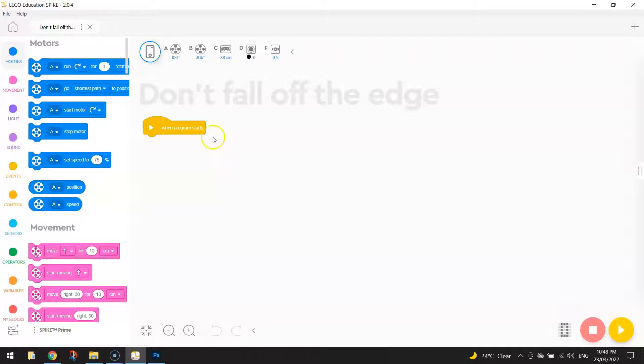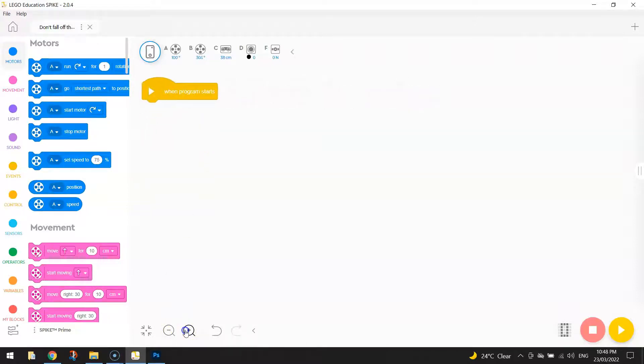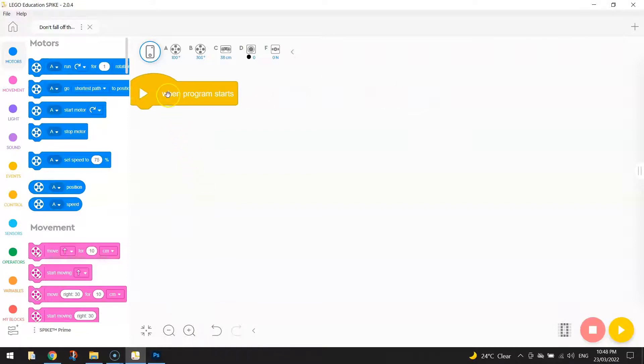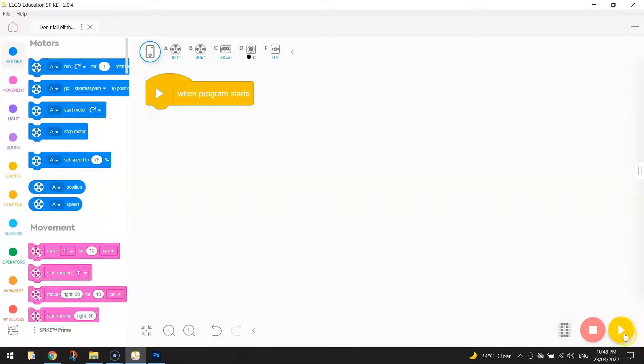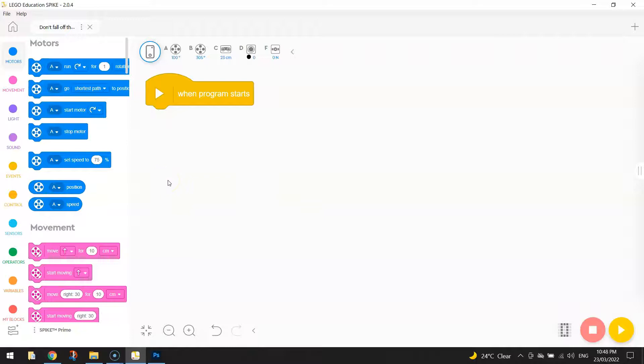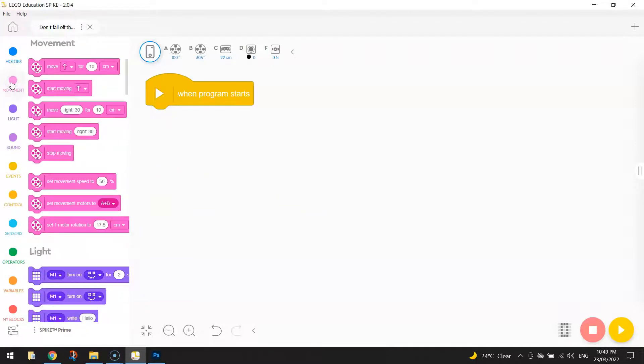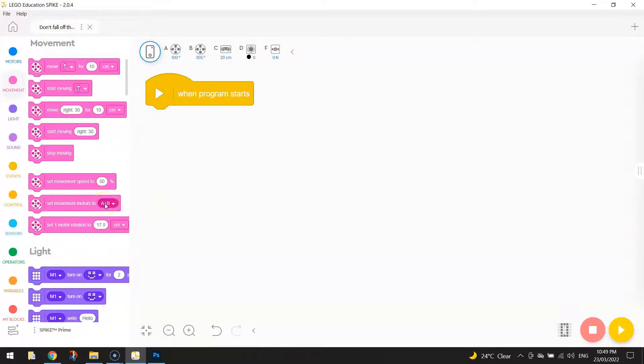To get started on this challenge, I'm going to zoom in first of all on this yellow block of code that we've already got in. It says when the program starts, so when we press the play button in the bottom right hand corner, what do we want our robot to do? Well, the first thing we want our robot to do is move in a straight line. We need to go to the movement section and tell the computer which ports our motors are plugged into.